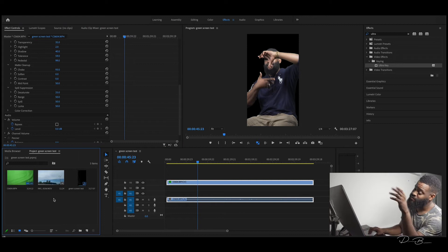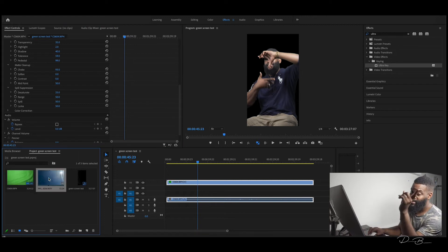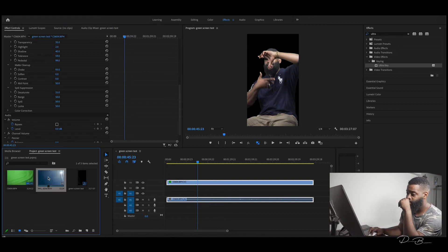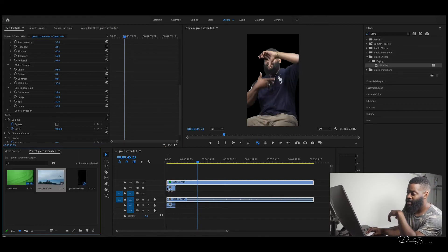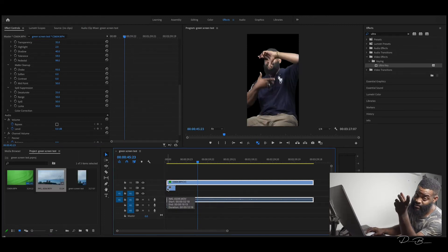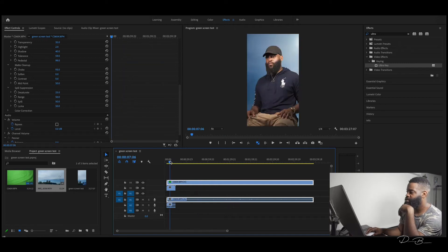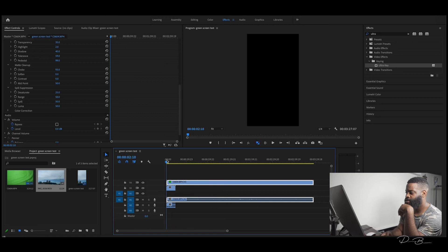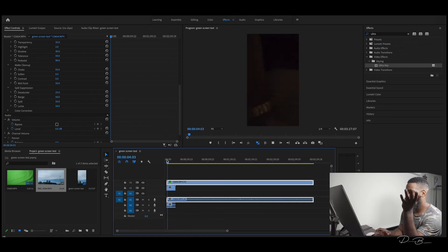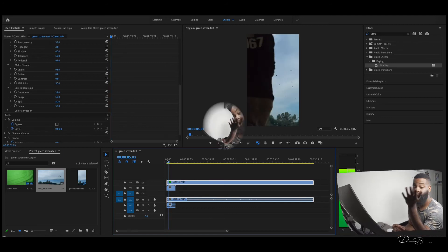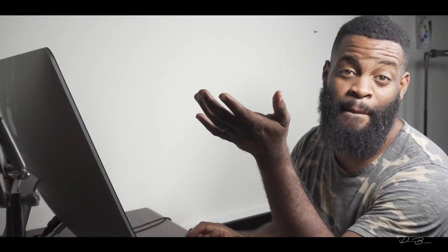To see if it works, grab your second file and drag it on the layer below your original file. Bring the cursor back and there you go. Green screen works perfectly.